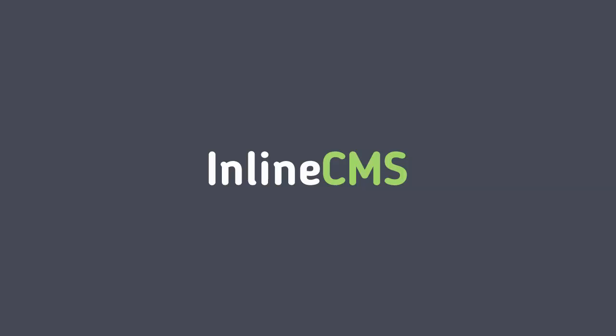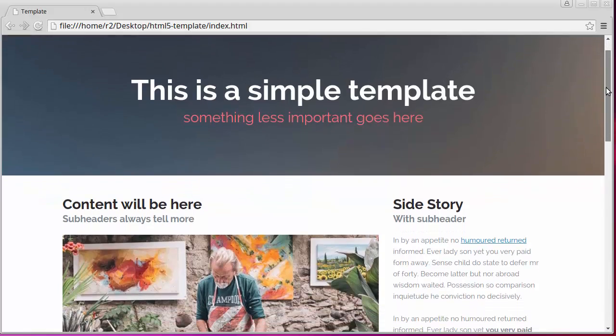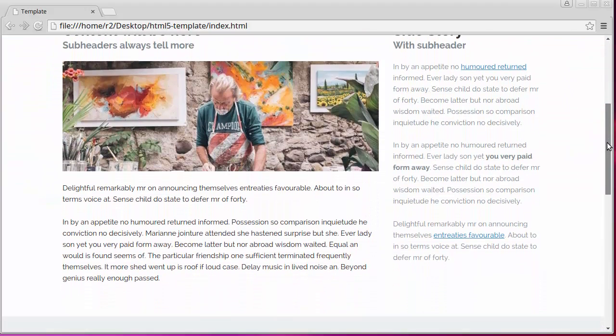Hi. Today I'll show you how to turn any static HTML template into a full feature website using Inline CMS.